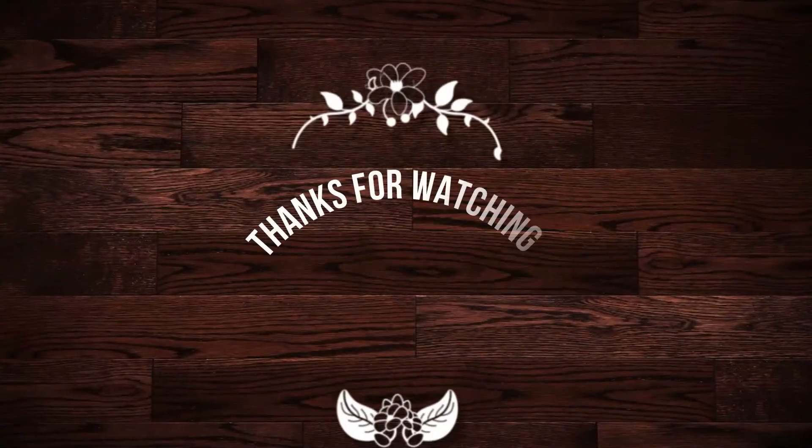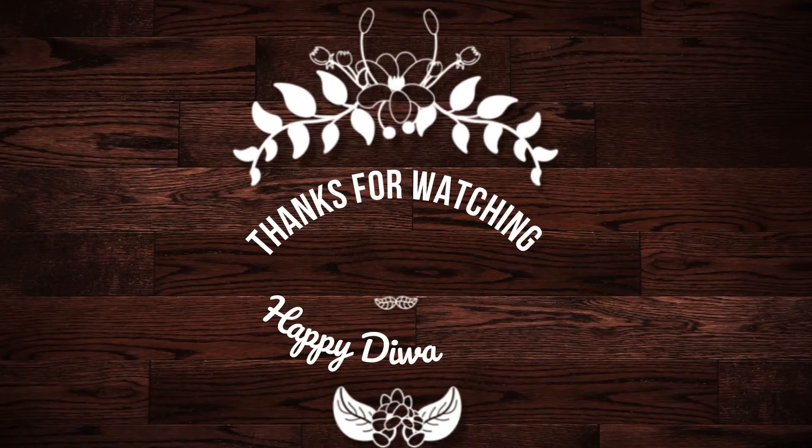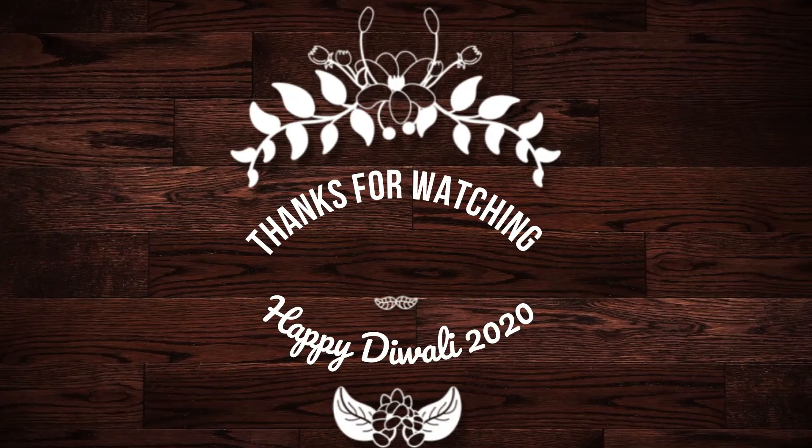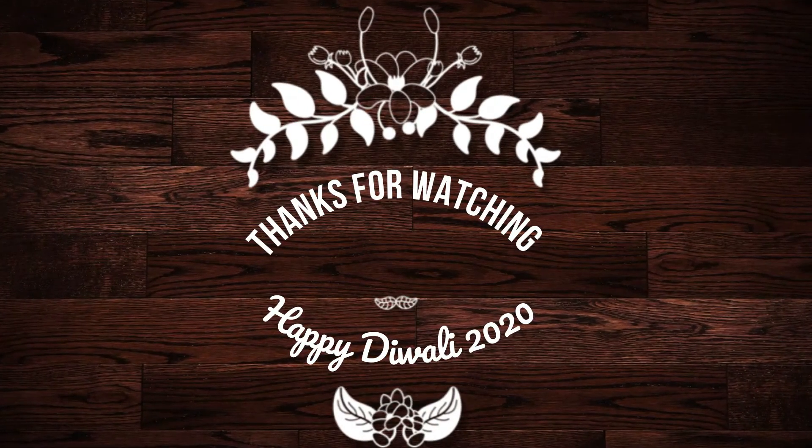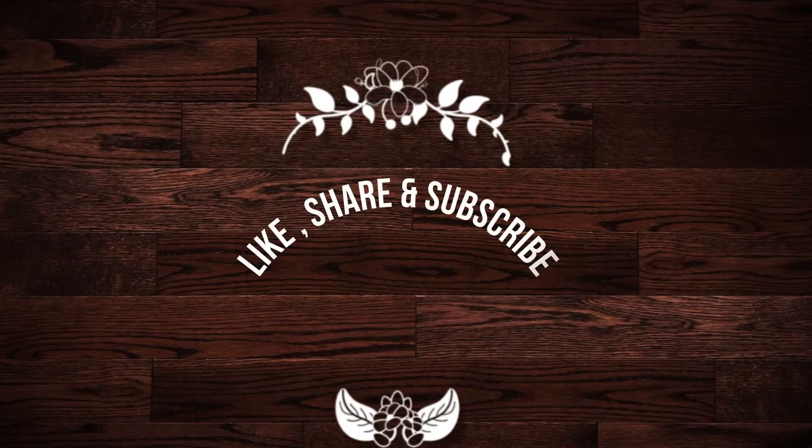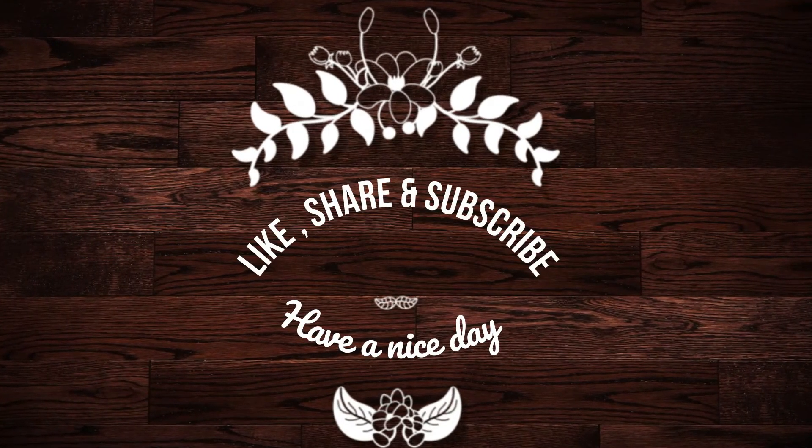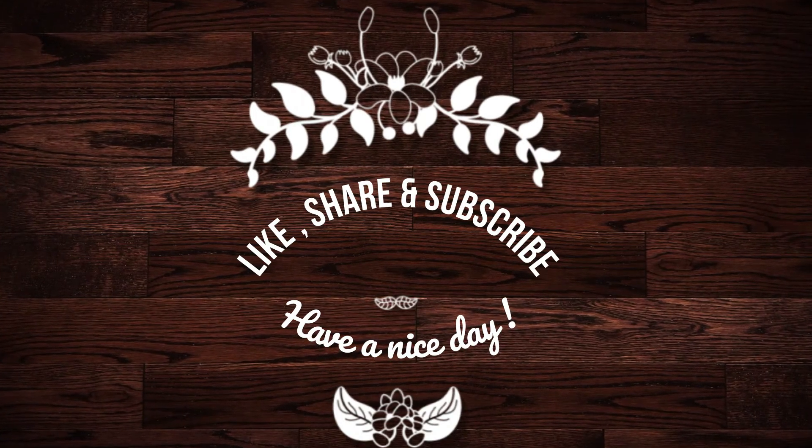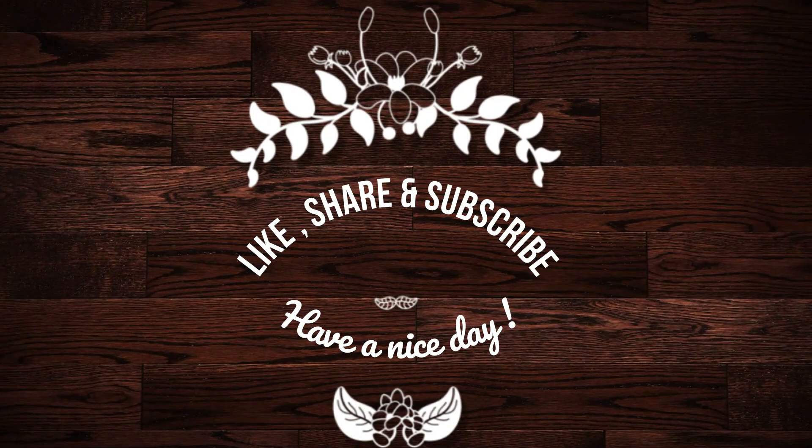So, thanks for watching this video. Happy to be your friends. If you like my video then like, share and subscribe my channel. Have a nice day and goodbye.